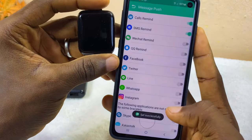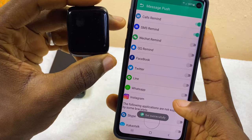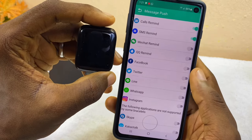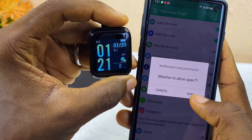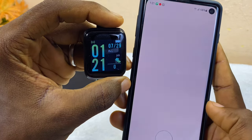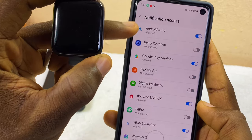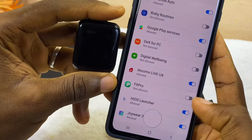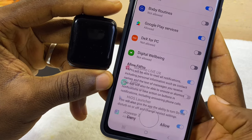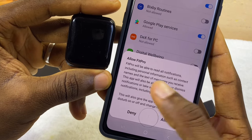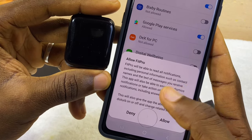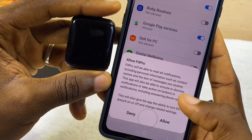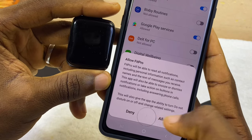It's going to toggle the SMS reminder on for you. Do the same for other social media notifications you want, like Facebook — select 'Open' and it will take you to the notification access page where you can grant FitPro the necessary permission. Toggle it on, and it will show a prompt asking to allow FitPro to read notifications including personal information and contacts. Select allow.